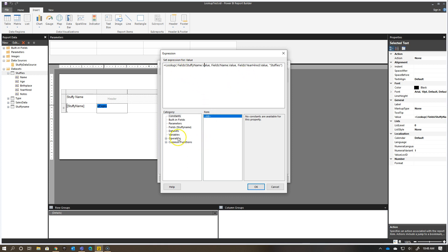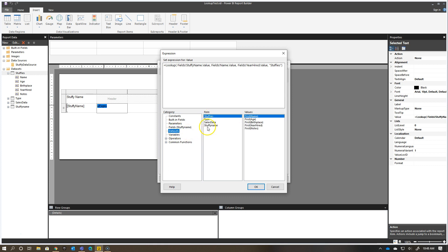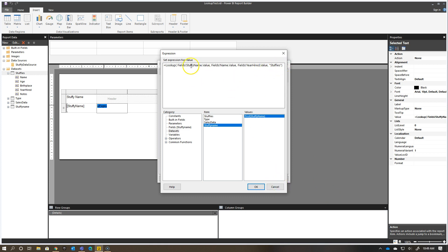You can just type this out, but if you don't know the actual field names, the Fields item in your category is related specifically to whatever dataset you've associated with this table. I've associated the stuffy name dataset, so I only see the stuffy name value. If I go to my other datasets, it actually shows me the different datasets in my report and the values I can get from them. Don't worry about the first item here, because it's a true one-to-one relationship, so I'm not worried about pulling in multiple values for a specific lookup.